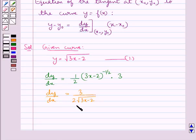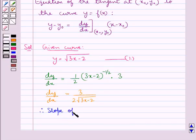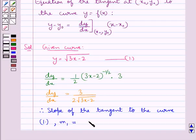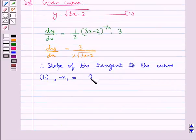So this dy/dx is the slope of the tangent to curve 1. We have the slope of the tangent to curve 1 given by m1 is equal to 3 upon 2 into square root of 3x minus 2.